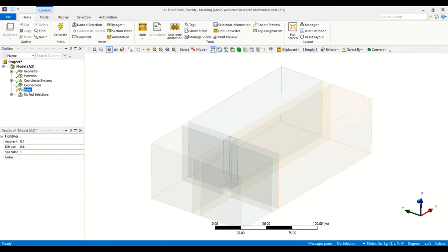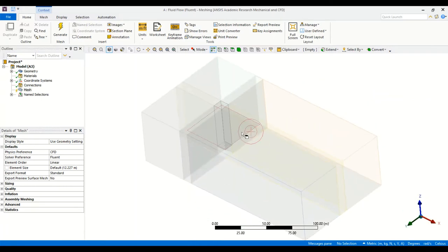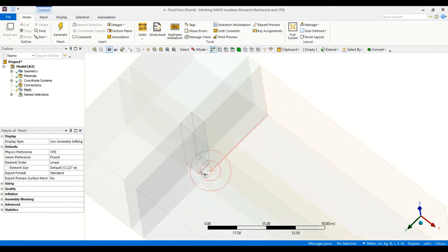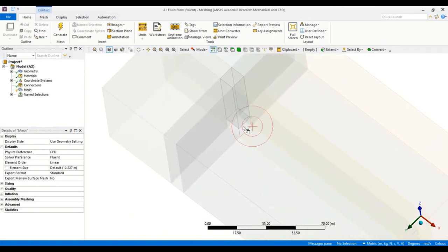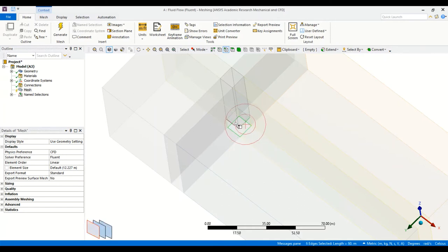I select the mesh and now I'm going to select the edges surrounding the building in order to set the sizing, so I have to rotate the geometry a bit to look down. Now we have the edges surrounding the building and we're looking from the bottom.